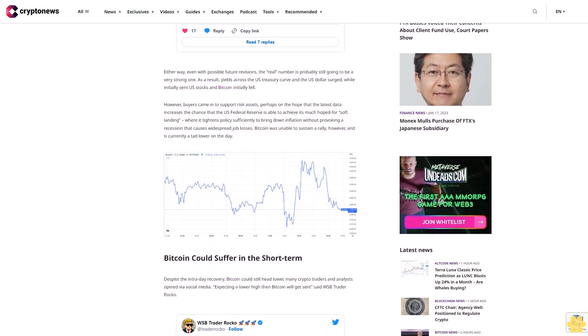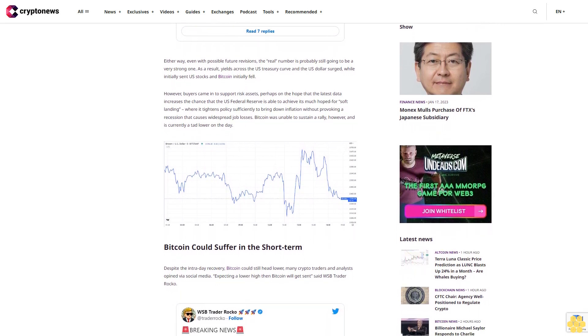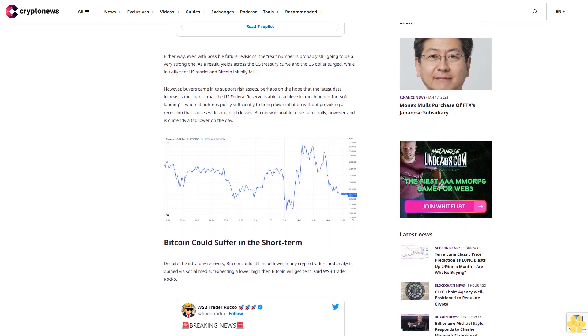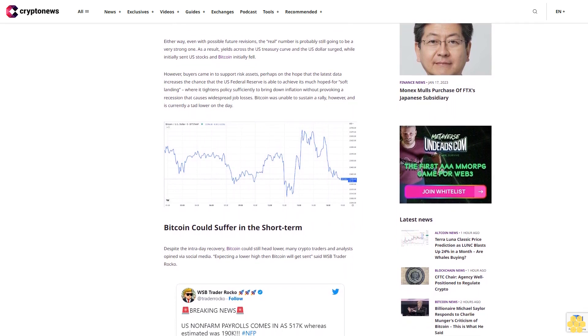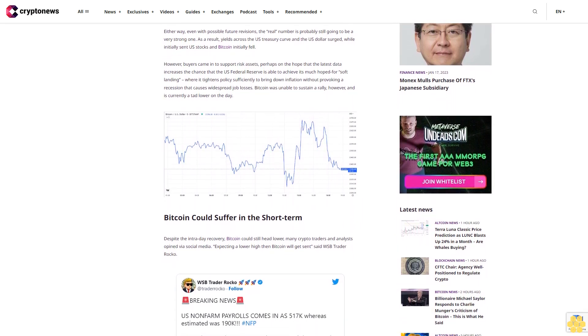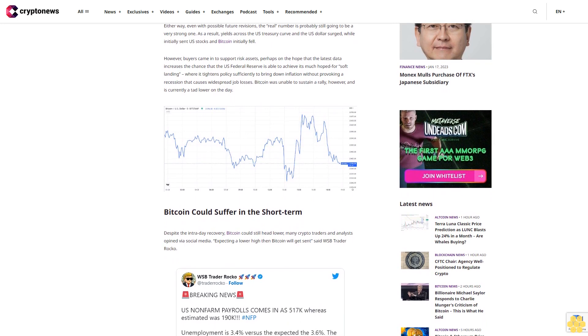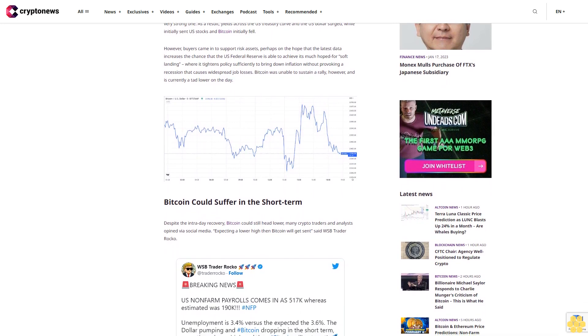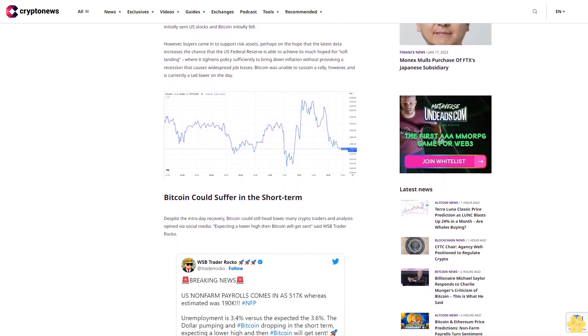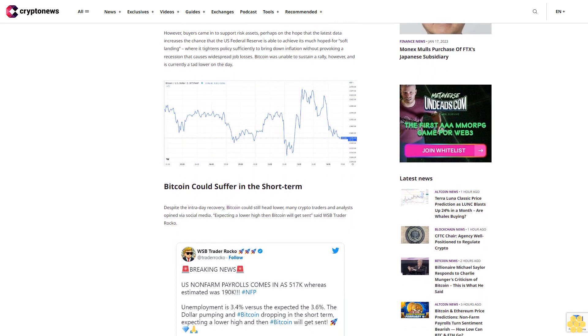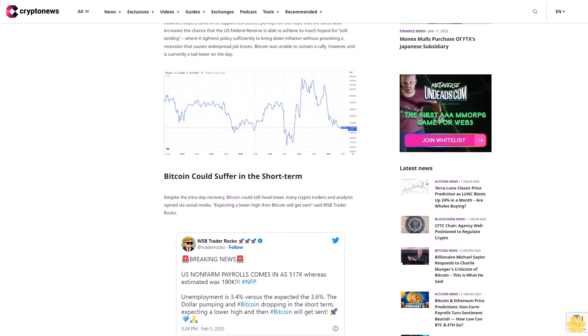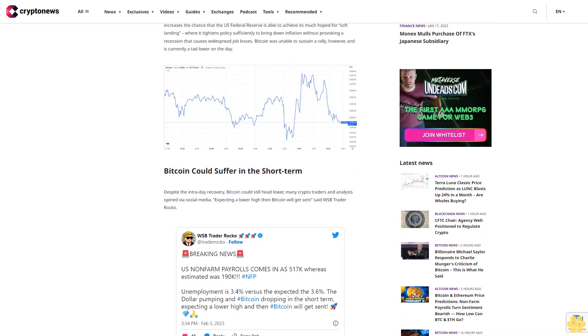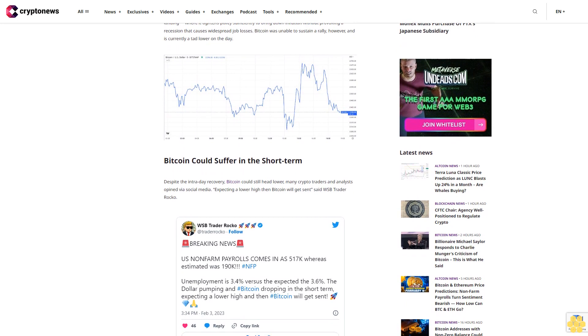Bitcoin could suffer in the short term. Despite the intraday recovery, Bitcoin could still head lower, many crypto traders and analysts opined via social media. Expecting a lower high than Bitcoin will get sent, said WSB trader Rocco. Analysts are still bullish on the cryptocurrency, but the $25,000 target may be harder to reach, said Krypton AI.